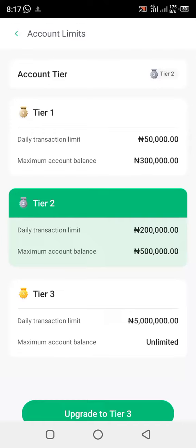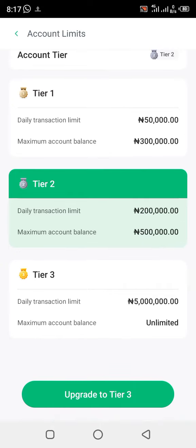Welcome back to my channel, please like and subscribe to Samoski Tutorial Class. Now we want to teach you how to upgrade to OPay Level 3. If you want to become a merchant in OPay or upgrade to their top tier, this means you can have a daily transaction limit of five million naira and a maximum account balance that is unlimited — which means you can have any amount. This is the highest level in the OPay app.